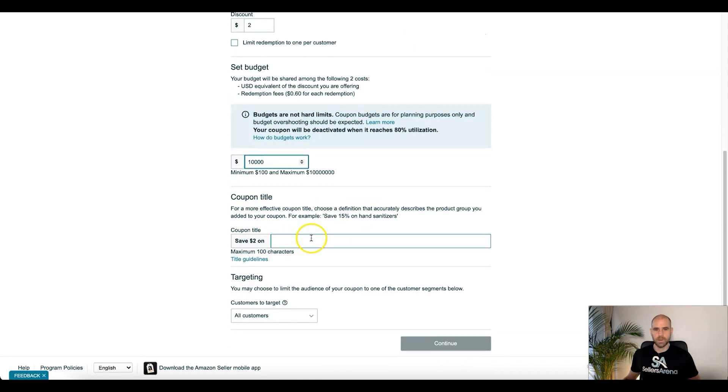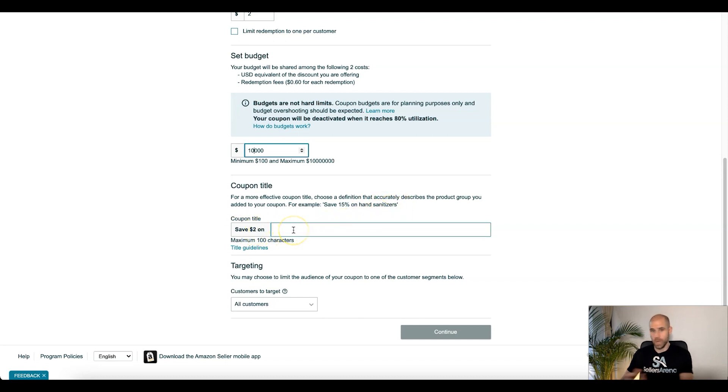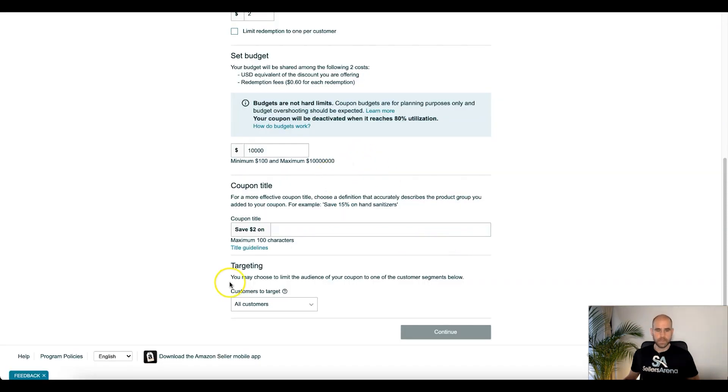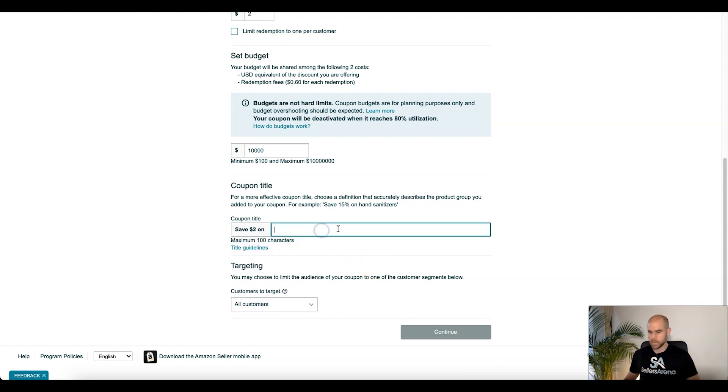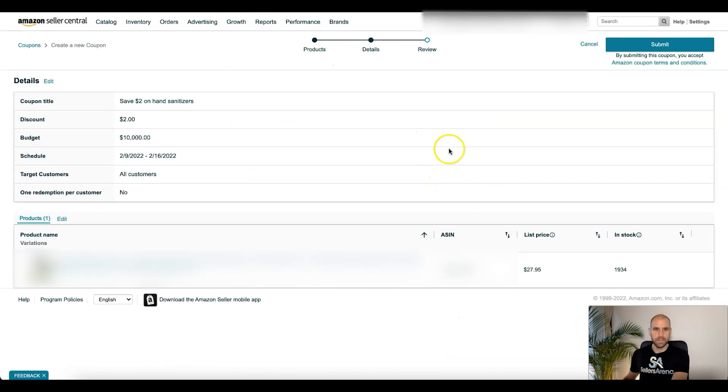Coupon title. So here, get creative. Let me give you an example: save 15% on hand sanitizers, save $2 on whatever product it is. Okay, and they give you some title guidelines here so you can read through that. They give you some dos and don'ts to do for your title. Okay, targeting. You may choose to limit the audience of your coupon to one of those customer segments below. Okay, so that would be prime members, student members, or family members, or just have it all customers. Okay, so we'll just fill this in. And select that. We're just going to do all customers and continue. And there you go. You can review your submission here and then click submit.